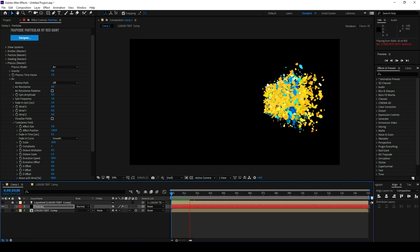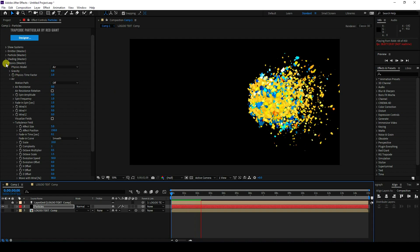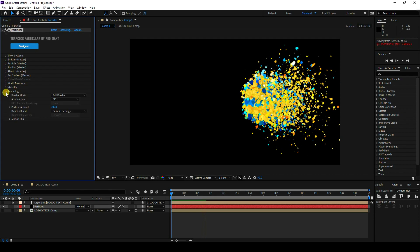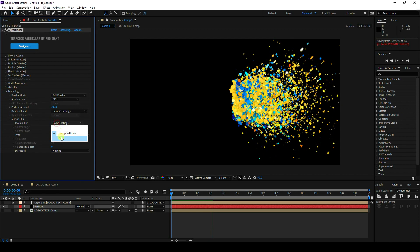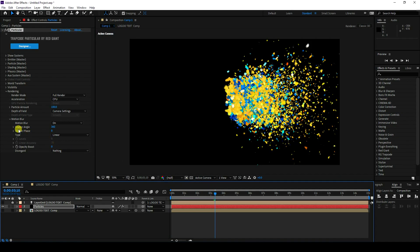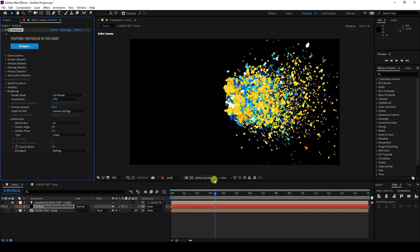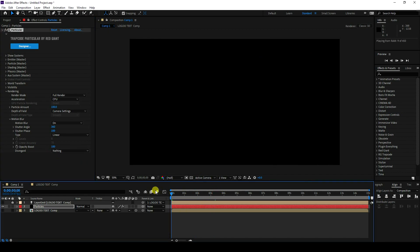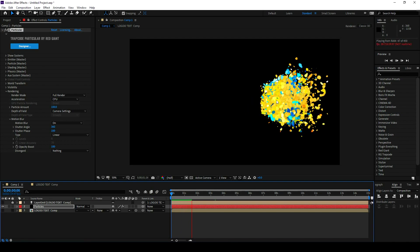Those are my beautiful particles. Now I'll apply more detail. Go to Rendering, enable Motion Blur, set Shutter Phase to 100, and Opacity Boost to 100. That's my particles finished.